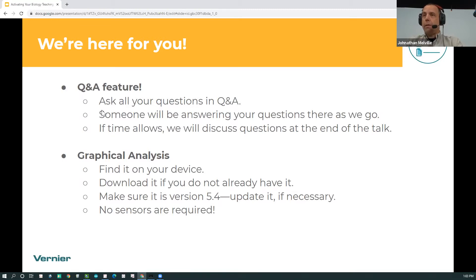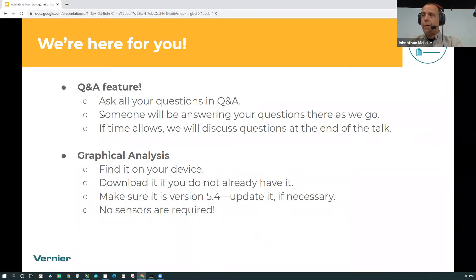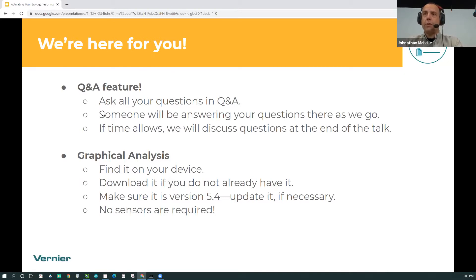You can ask all of your questions in the Q&A field — Angie will relay those to me, and if time allows I'll discuss questions at the end. You may want to go and find Graphical Analysis right now if you don't already have it installed. If you're using a phone, go to your relevant app store. Or go to our website, www.vernier.com, and you can download Graphical Analysis for Mac and PC. You don't need a sensor for this demo — we're going to give you an access code to use GA Pro.